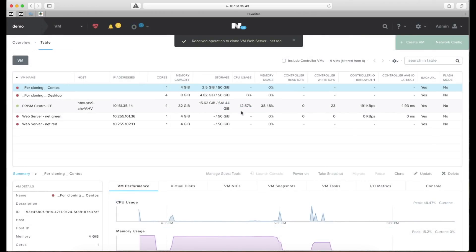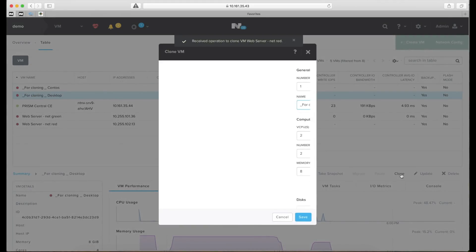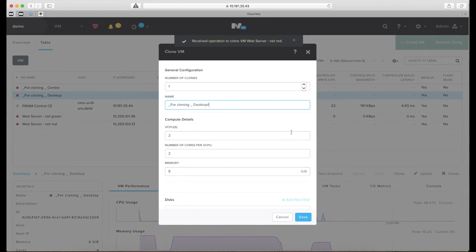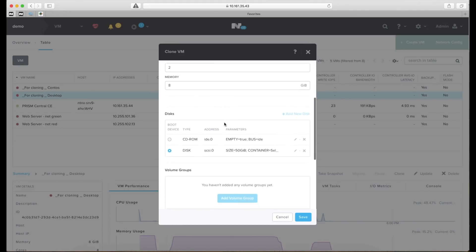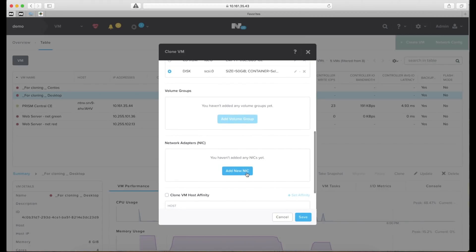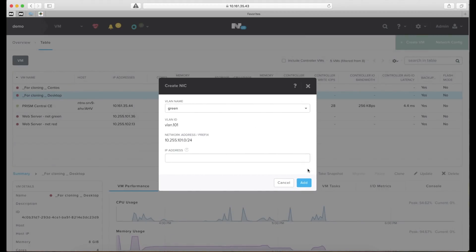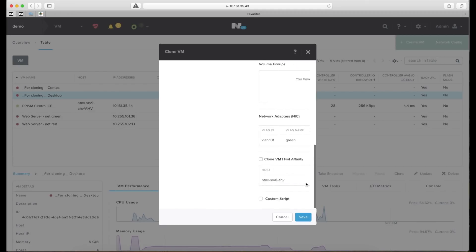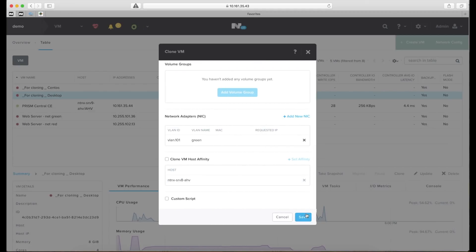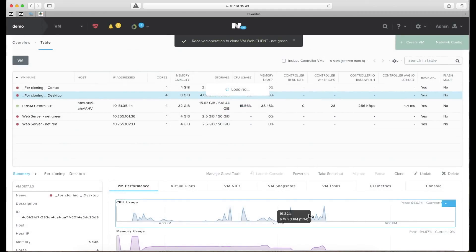And finally let's create a desktop client that we can use to browse to these web servers from. Adding that one to the green network. And we're done.